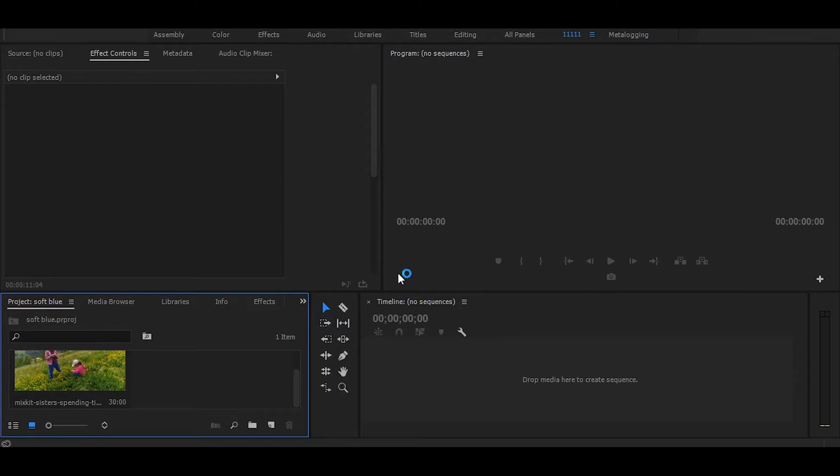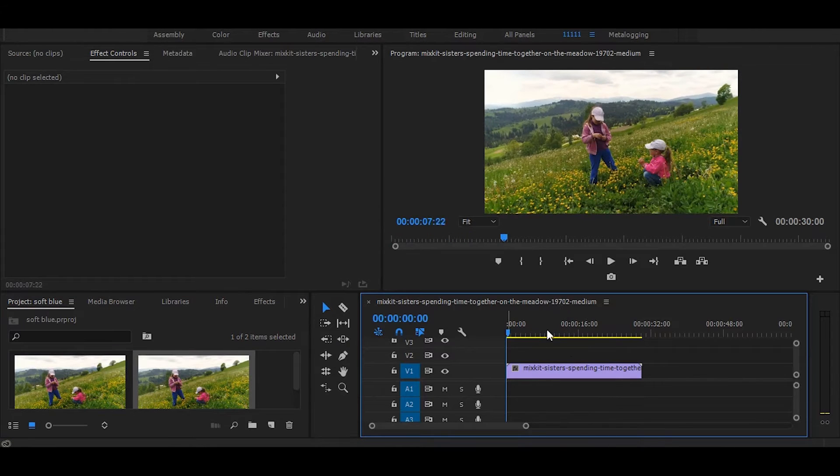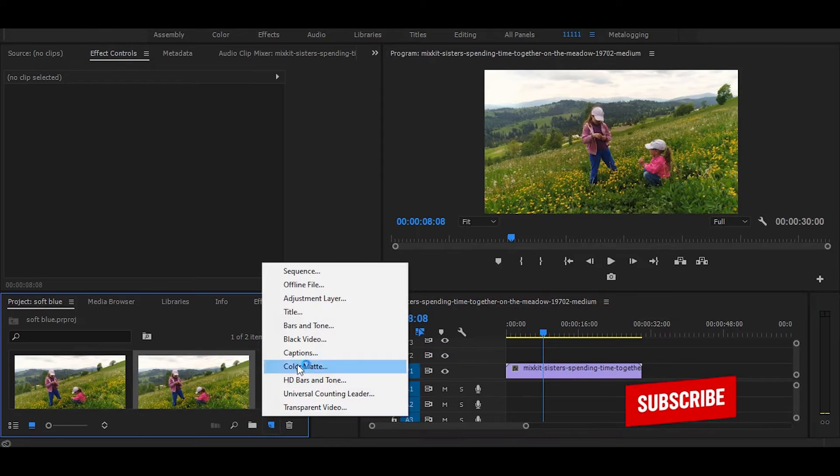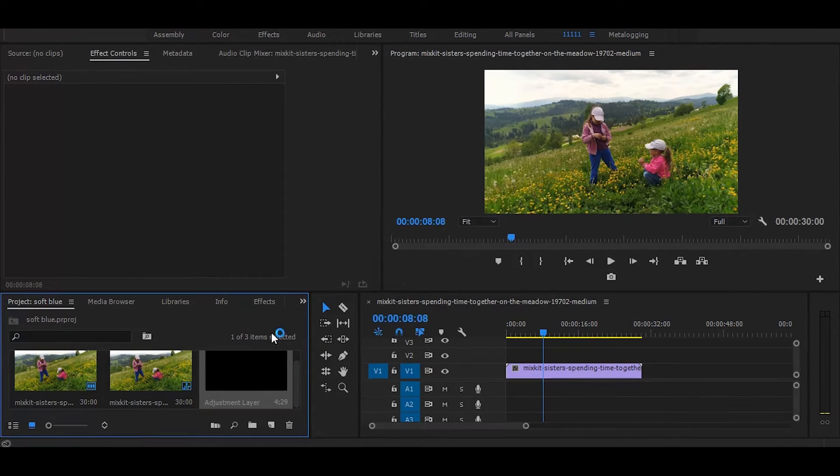So now let's start without any further delay. First, drag your video on the timeline. Then create a new adjustment layer and drag it on top.